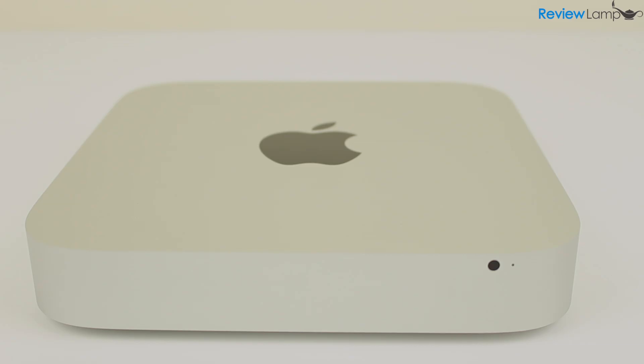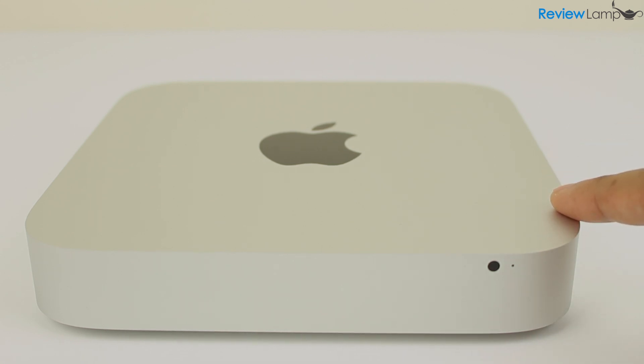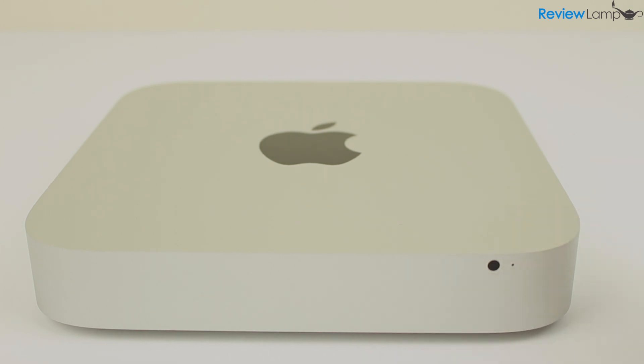Today we're going to be looking at the Apple Mac Mini. This is currently the latest version of the Mac Mini and is the cheapest Mac on the market.